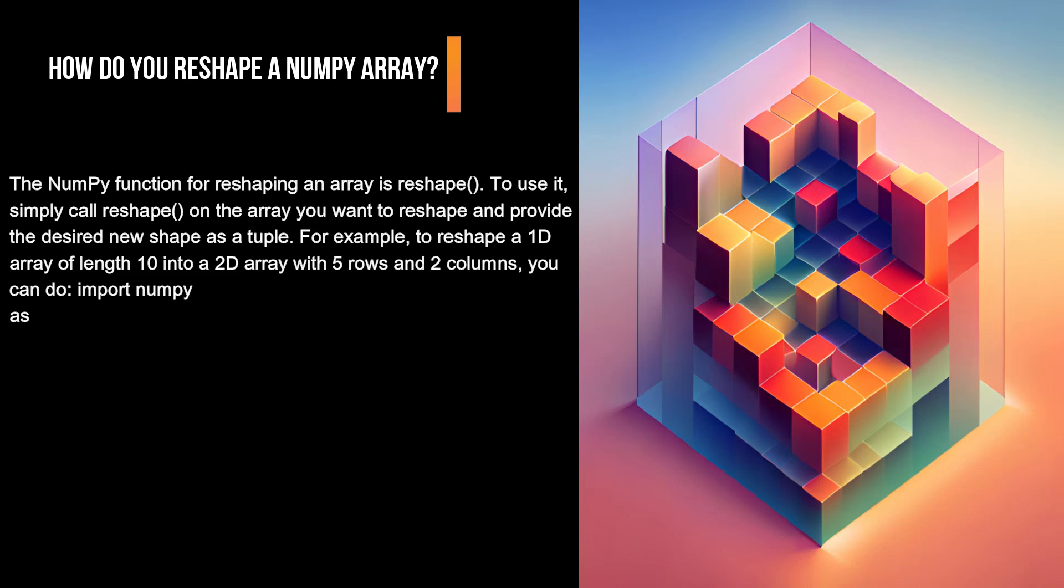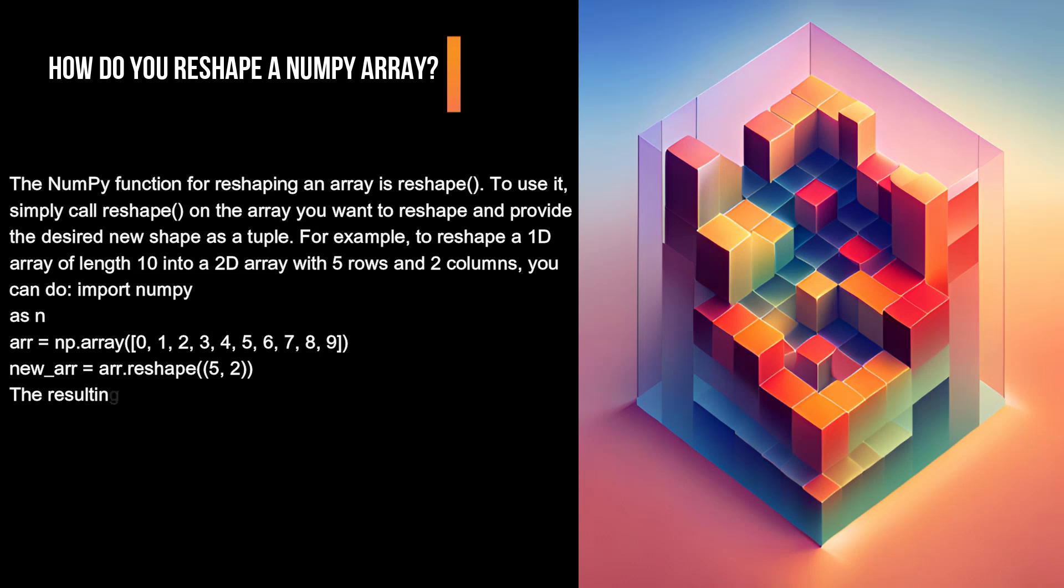arr = np.array([0, 1, 2, 3, 4, 5, 6, 7, 8, 9]).